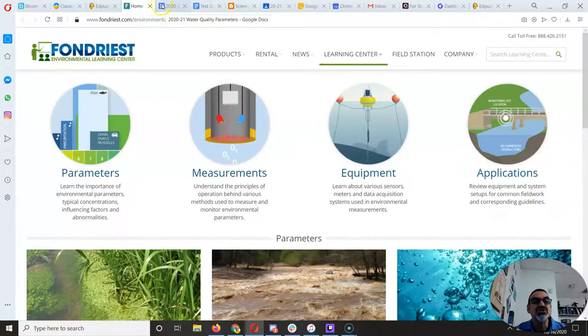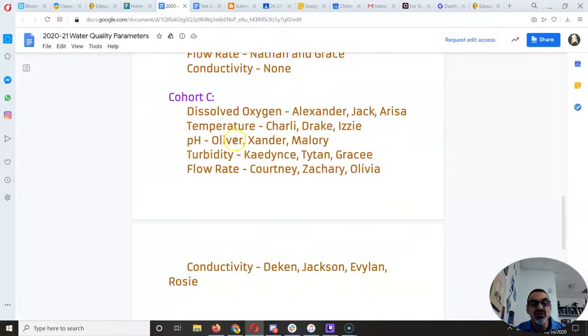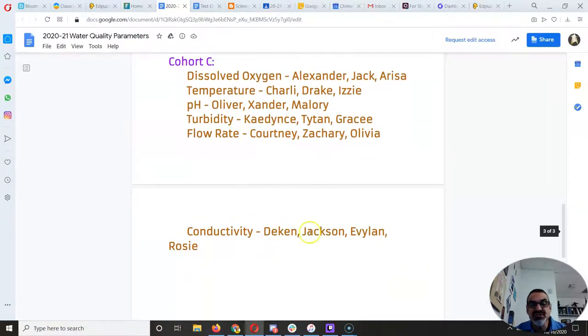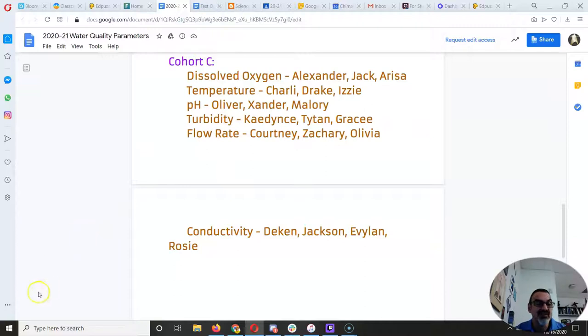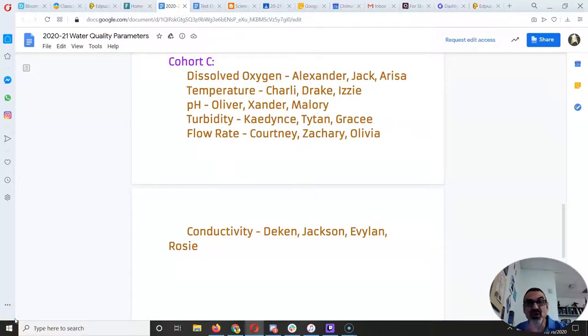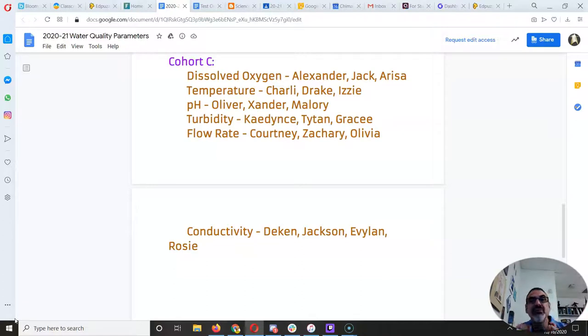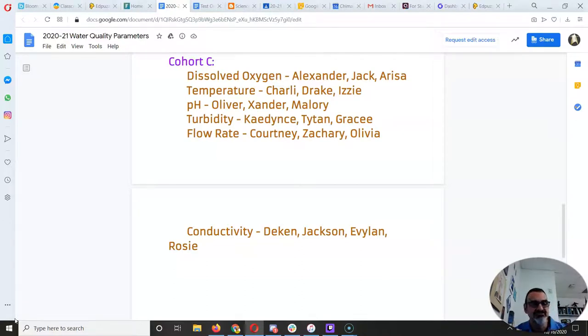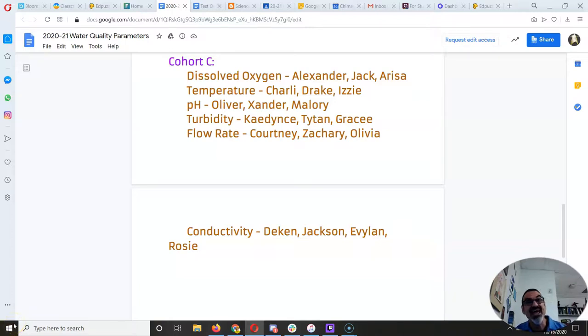which in your cohort, it's Deacon, Jackson, Evelyn, and Rosie. All right. Well, I hope that helps. So you don't feel like you have to do them all unless you want to, but you make sure you learn yours the best. Good luck and happy water quality learning.